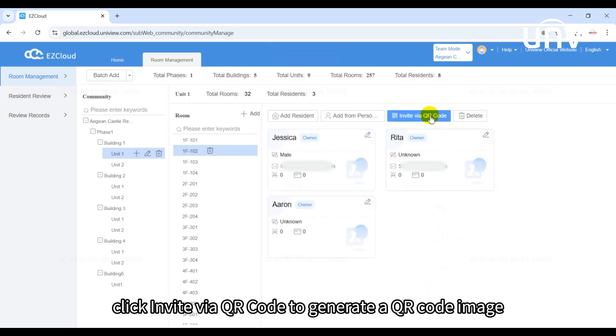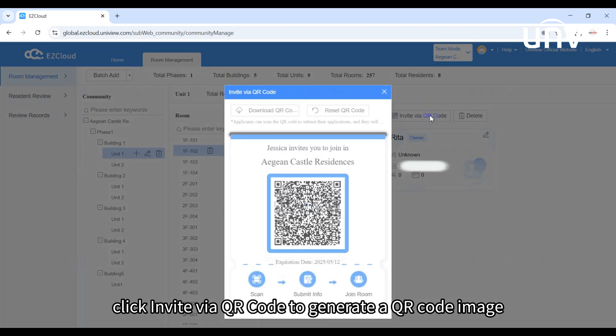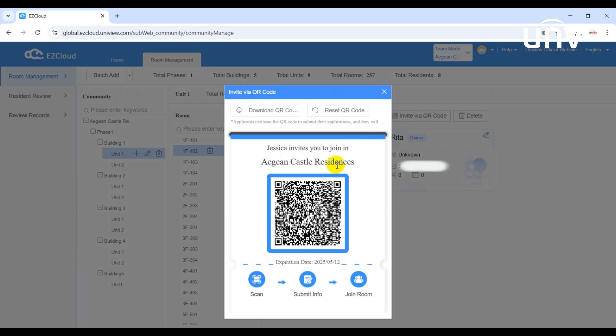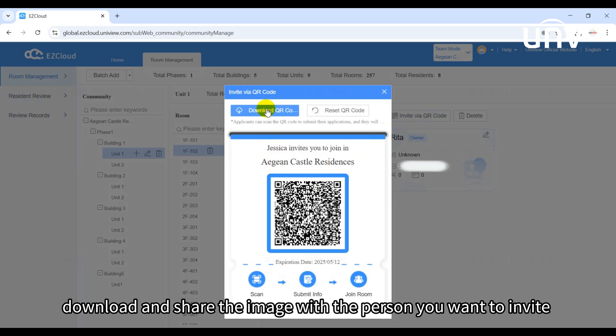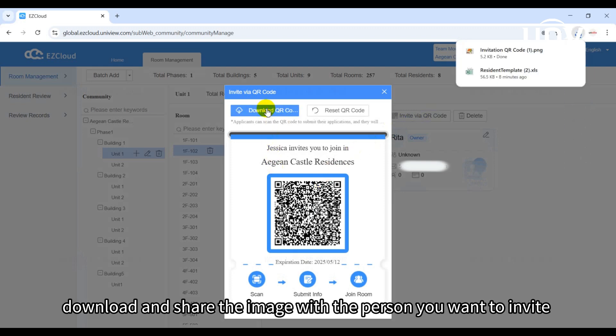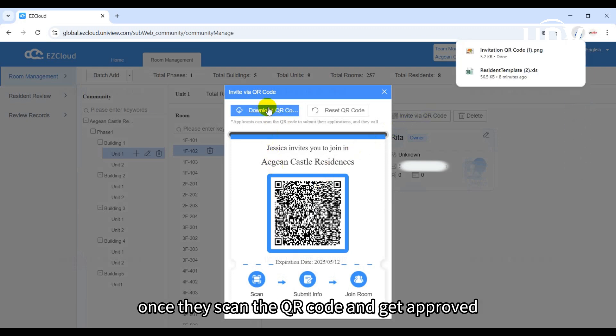Click invite via QR code to generate a QR code image. Download and share the image with the person you want to invite. Once they scan the QR code and get approved, they'll be added to the room.